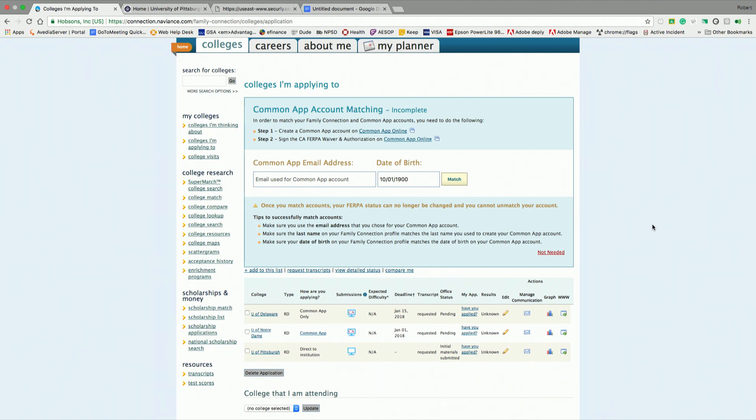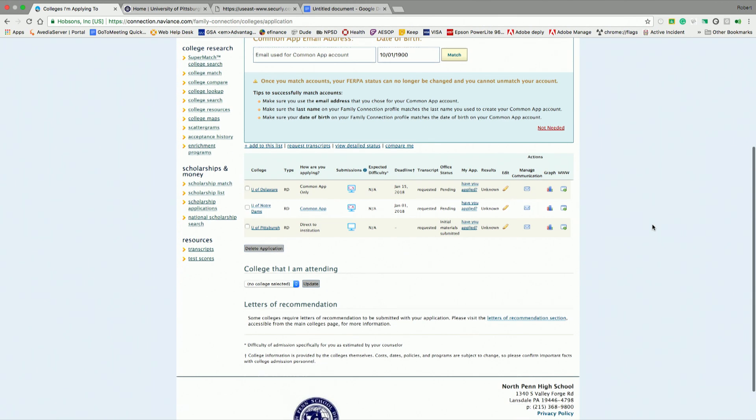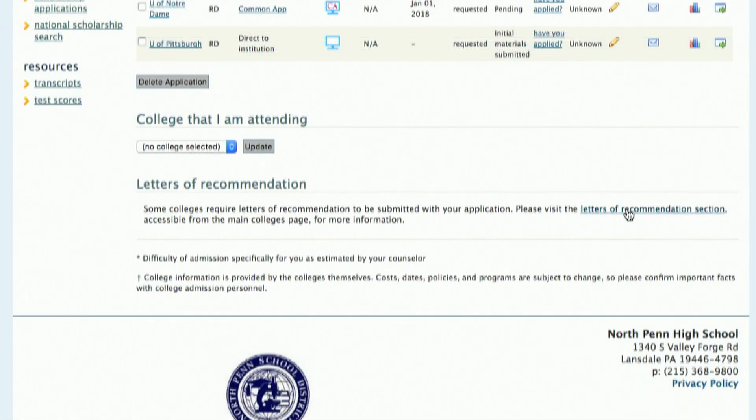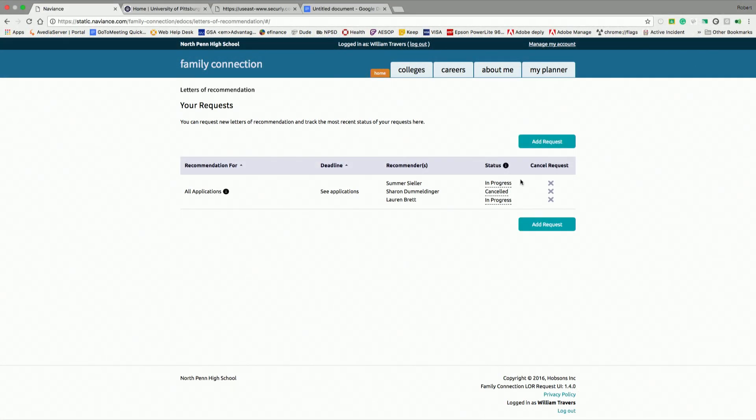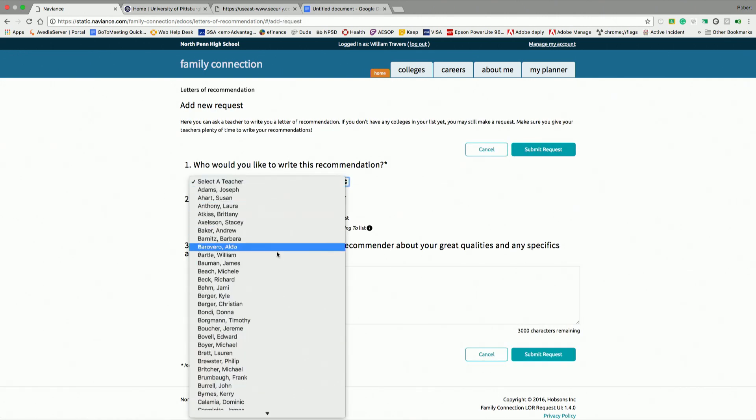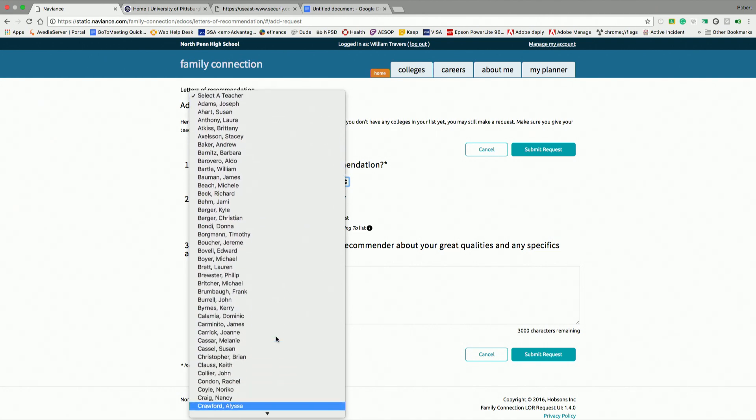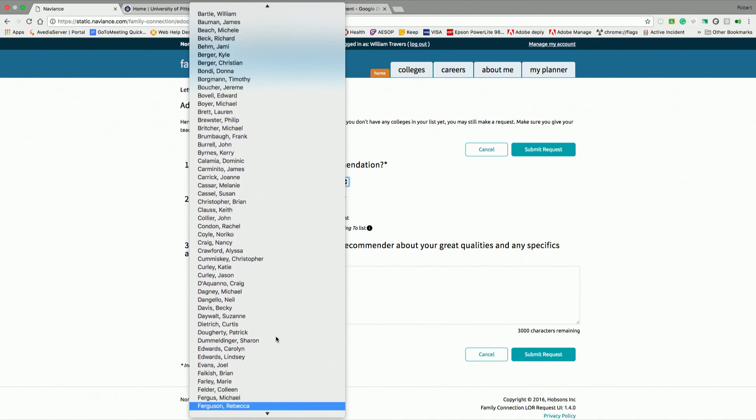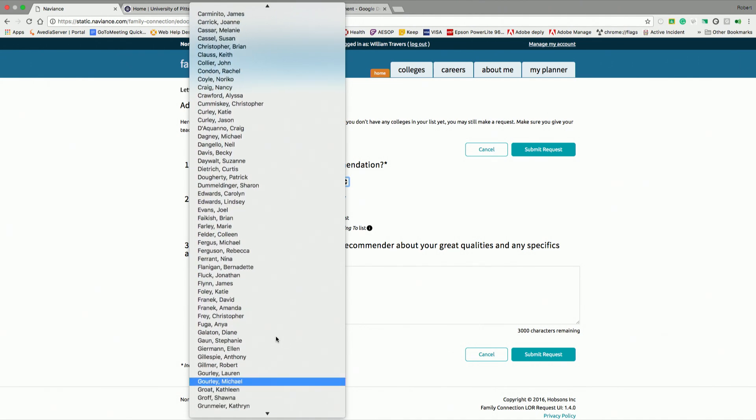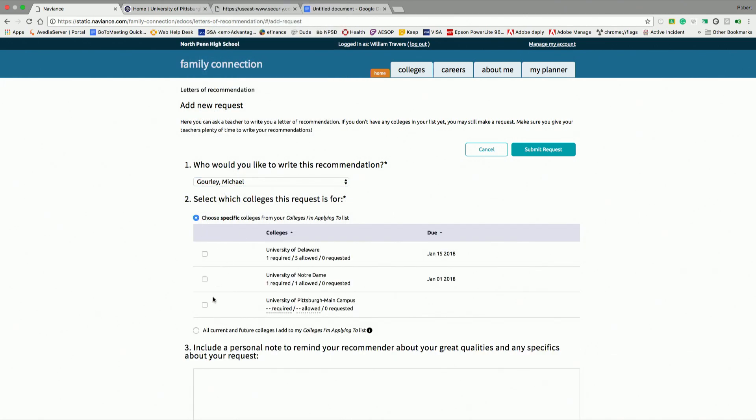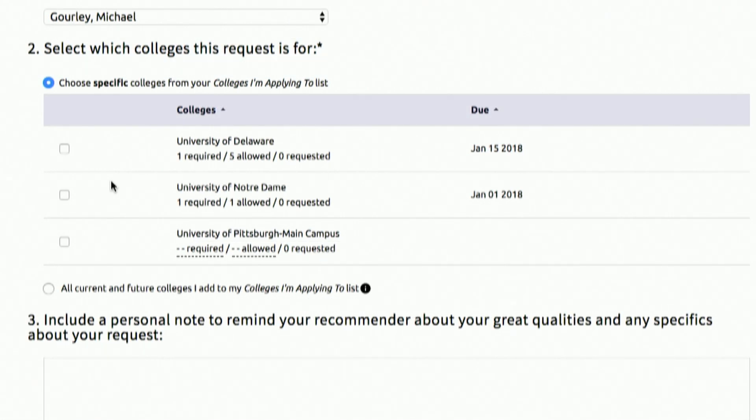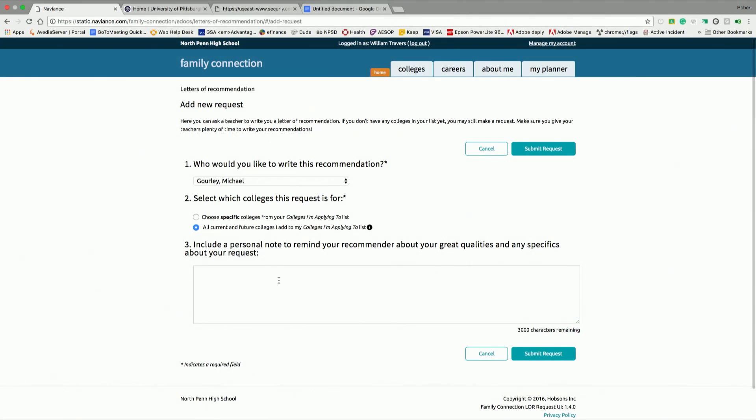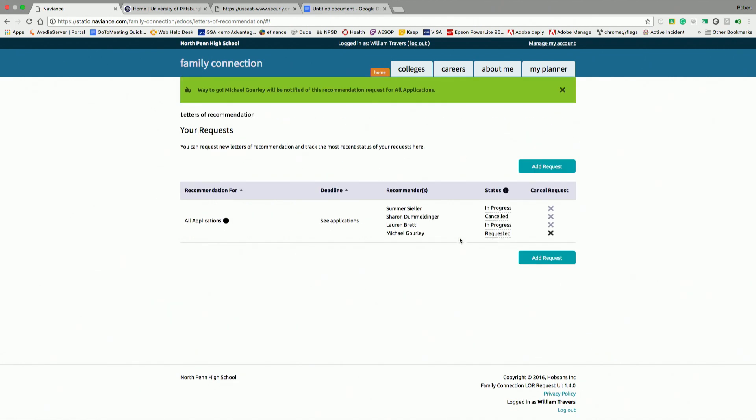Now, a lot of students are worried about letters of recommendation. If you scroll down, there's a spot for letters of recommendation. You will click on that blue link. And I've already put some in for this student, but let's say I want to add another one. I'm going to choose someone who I find to be very savvy in Naviance. His name is Mr. Michael Gourley. I'm going to choose Mr. Gourley. And I have the option to choose specific schools. If I only want Mr. Gourley's letter of recommendation to go to specific schools, I can choose that. Or I can choose all current and future colleges I add to my list.